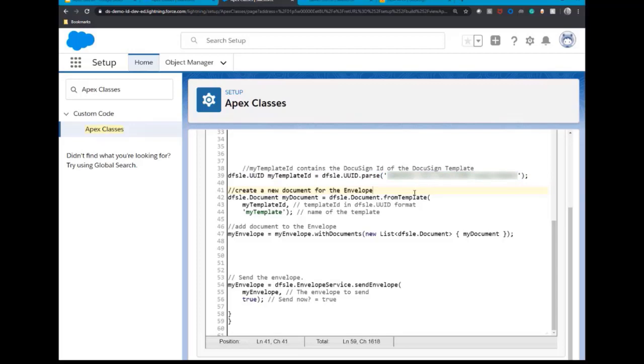Once all that is completed, add the envelope service dot send envelope method. This passes the set of envelope data that was completed in the previous three steps with a send now parameter of true, indicating that the envelope should be sent immediately rather than saved as a draft.